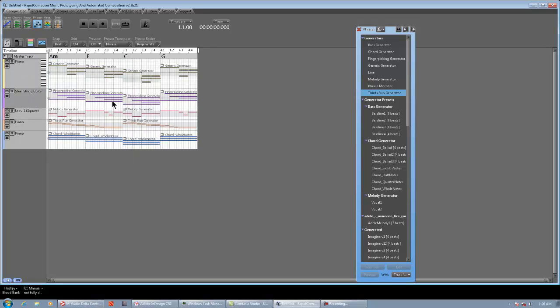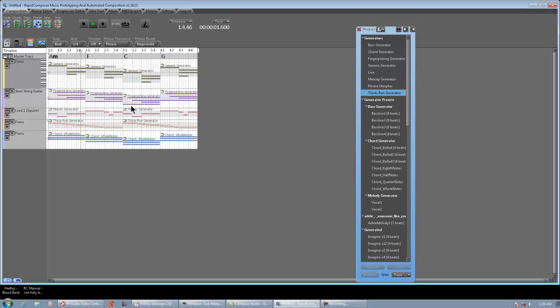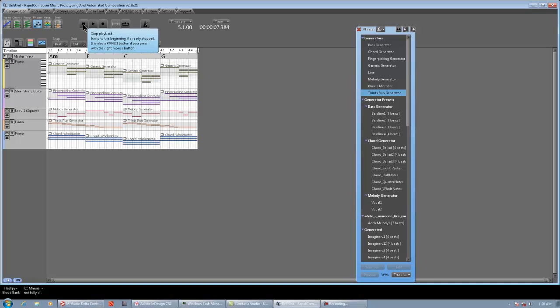On track 2, we have finger-picking generators using the guitar sound font. Track 3, general MIDI sound font, square lead, is melody generator. And track 4 is a thirds-run generator, which is something new, in addition to the melody generator. And track 5 is just a chord generator playing whole notes, so we can hear the rhythm of the other stuff.